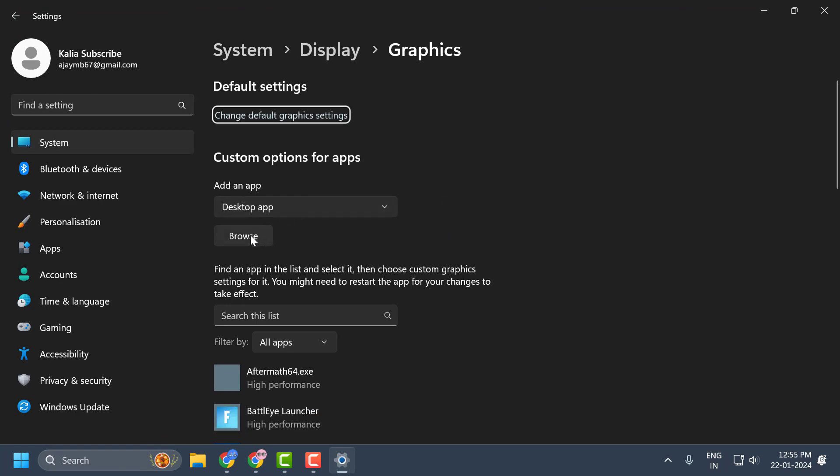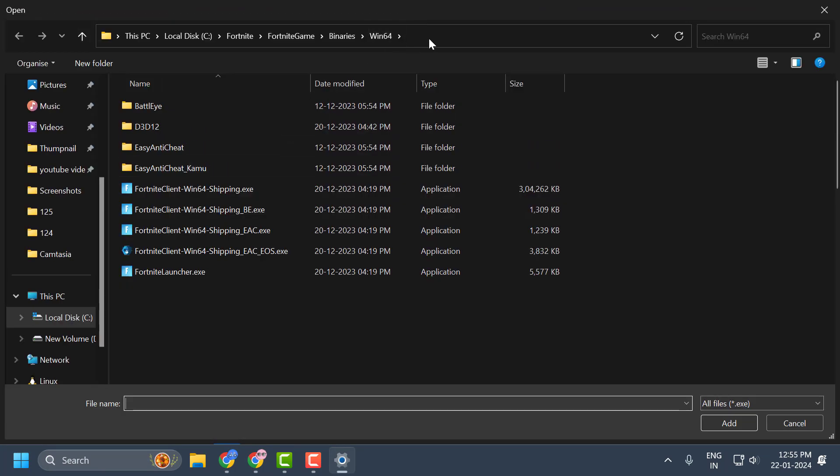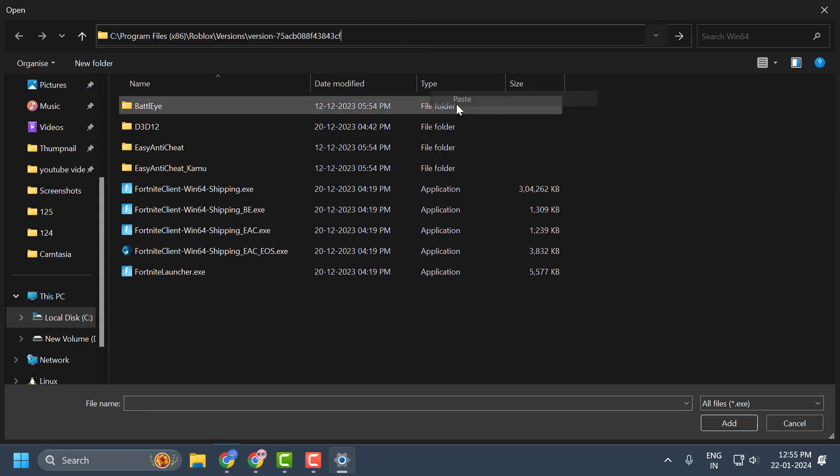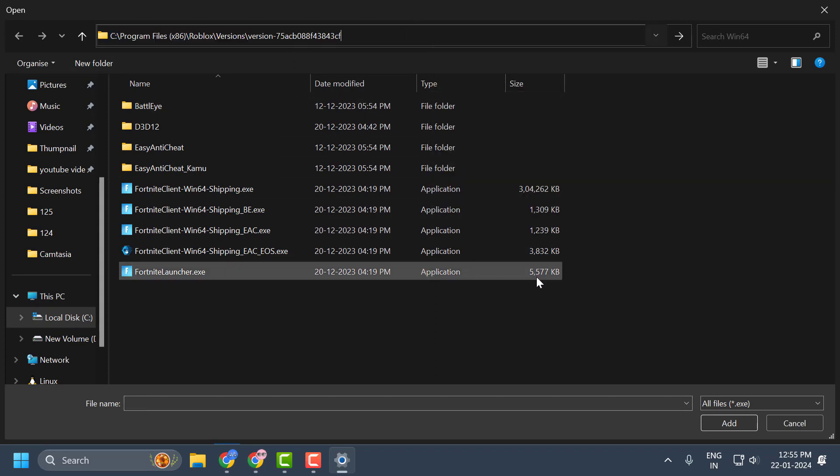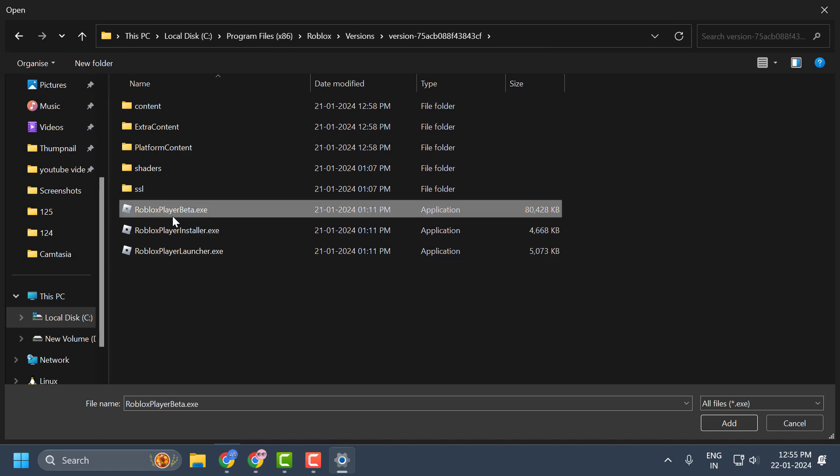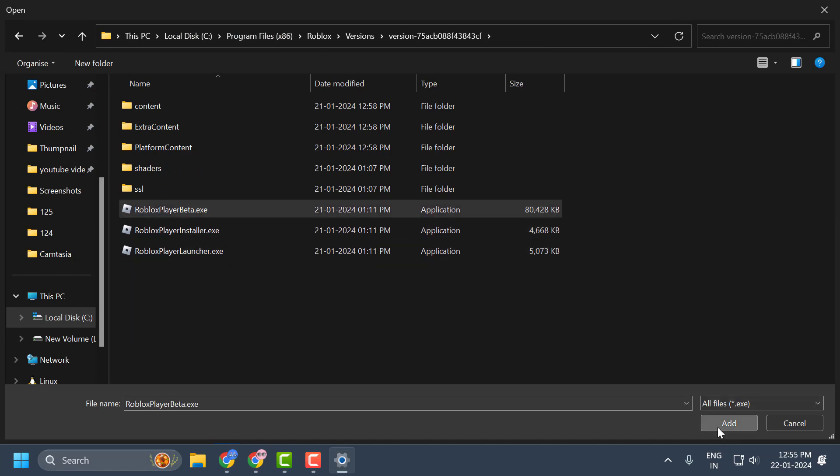In here you just need to select the browse option and paste the file path we just copied before. Paste it and press enter. And now click on ROBLOX player beta and select add.